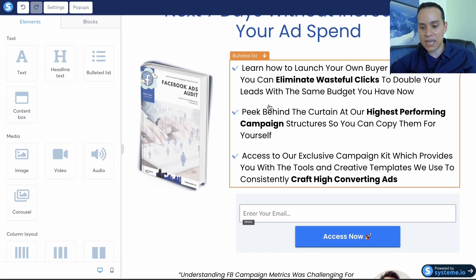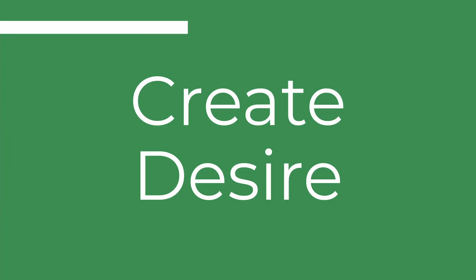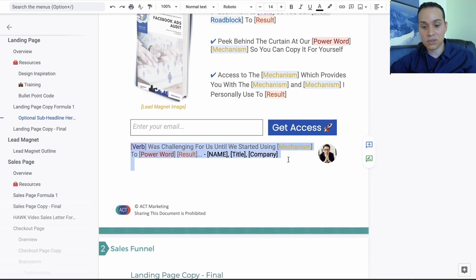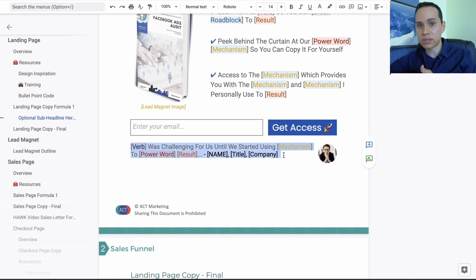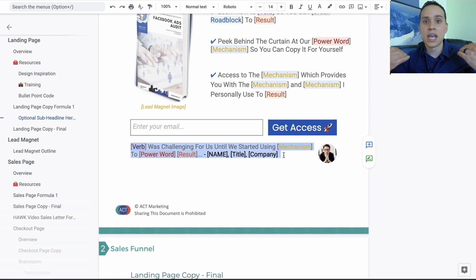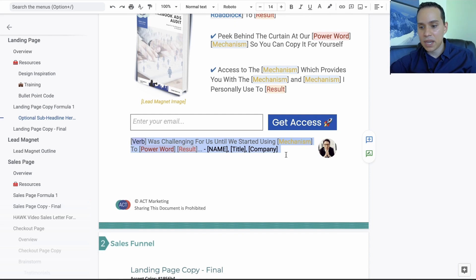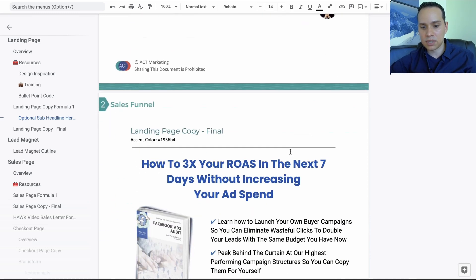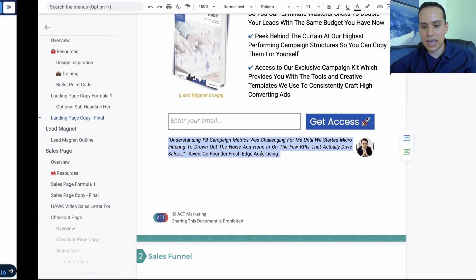That does it for the interest part of your page. At the very end, if you don't have testimonials, go ahead and quote yourself. The formula: talk specifically about how the lead magnet or a certain aspect of it allowed you to achieve a result that your ideal customer is looking for. You're still talking about their pain points and roadblocks, essentially saying 'I struggled with the same problem, and that's why I came up with this.' For your photo, format it as a circle in Canva — that's not something you can do in the editor itself.